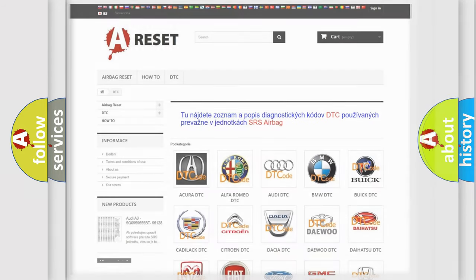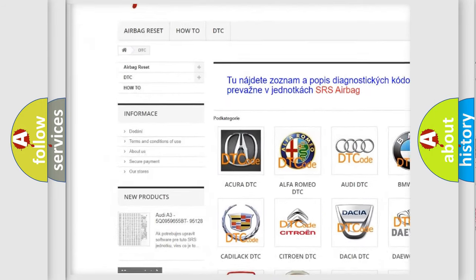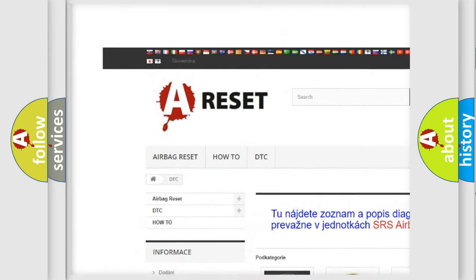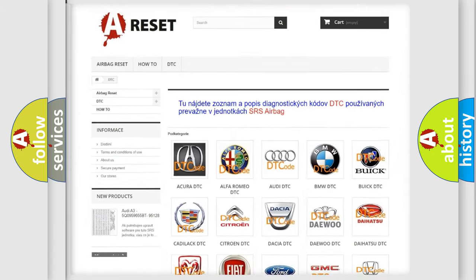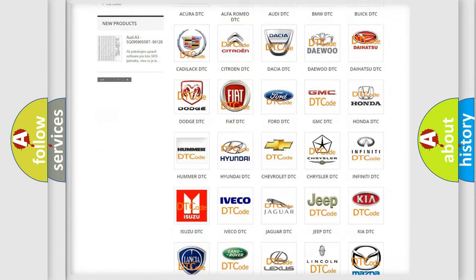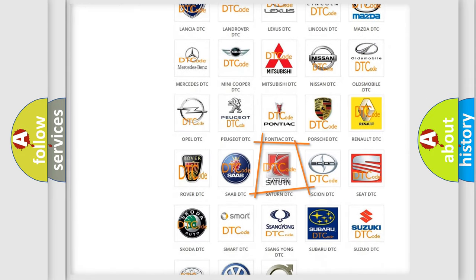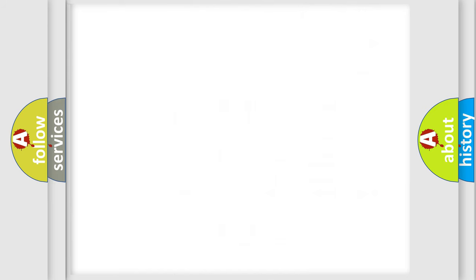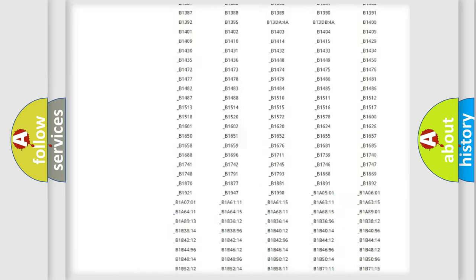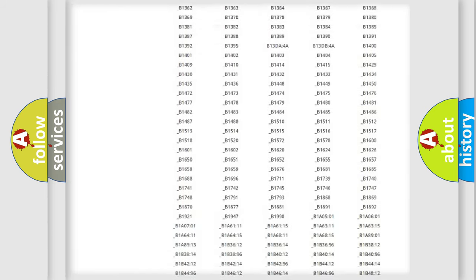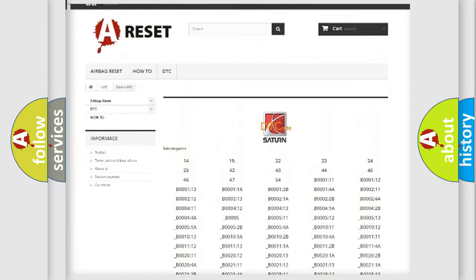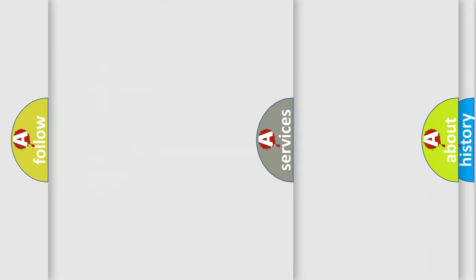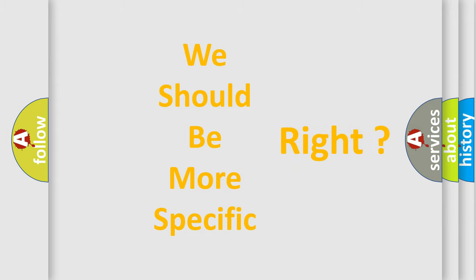Our website airbagreset.sk produces useful videos for you. You do not have to go through the OBD2 protocol anymore to know how to troubleshoot any car breakdown. You will find all the diagnostic codes that can be diagnosed in Saturn vehicles, and many other useful things. The following demonstration will help you look into the world of software for car control units.